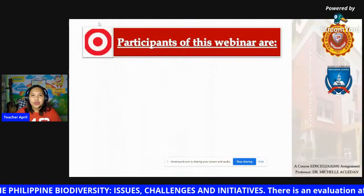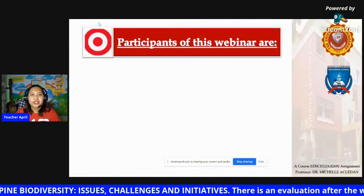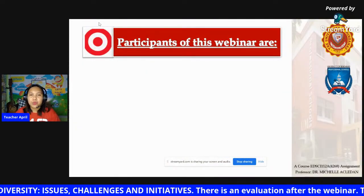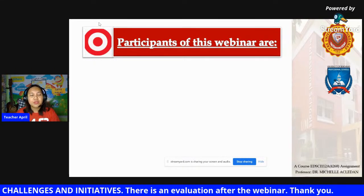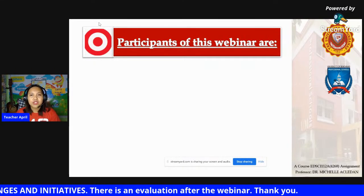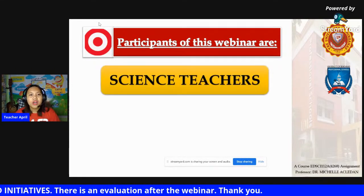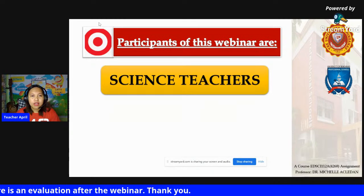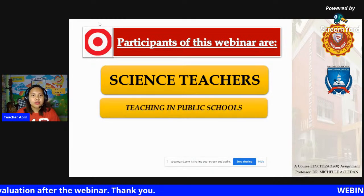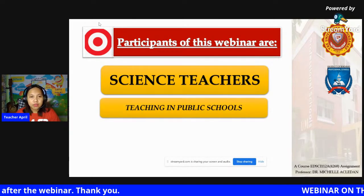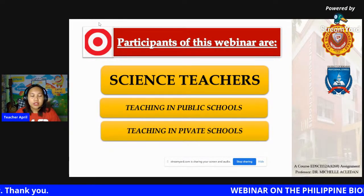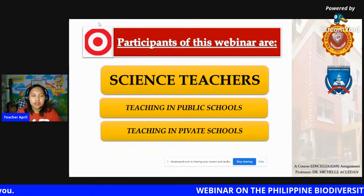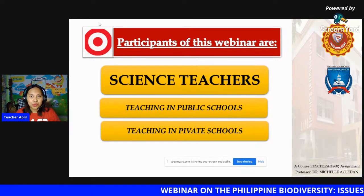The expected participants of this webinar are science teachers, both teaching in public schools and in private schools.